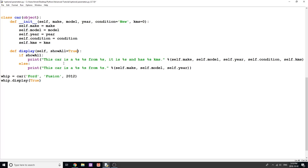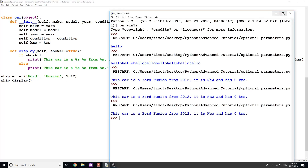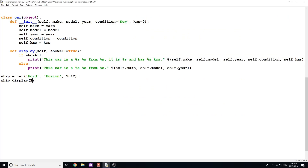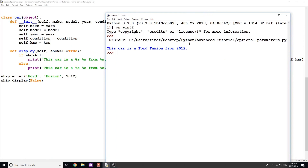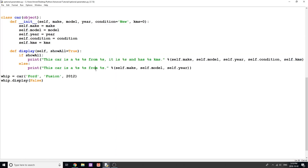Same thing in 'display' — I can set 'show_all = True' as the default so it automatically shows all details unless I specify False, in which case we get 'This car is a Ford Fusion from 2012.' This is really useful when you have a lot of different parameters, and especially when working with classes. I hope you're able to implement this in your programming — that's it for this video, stay tuned for the next one coming out in just a few days.